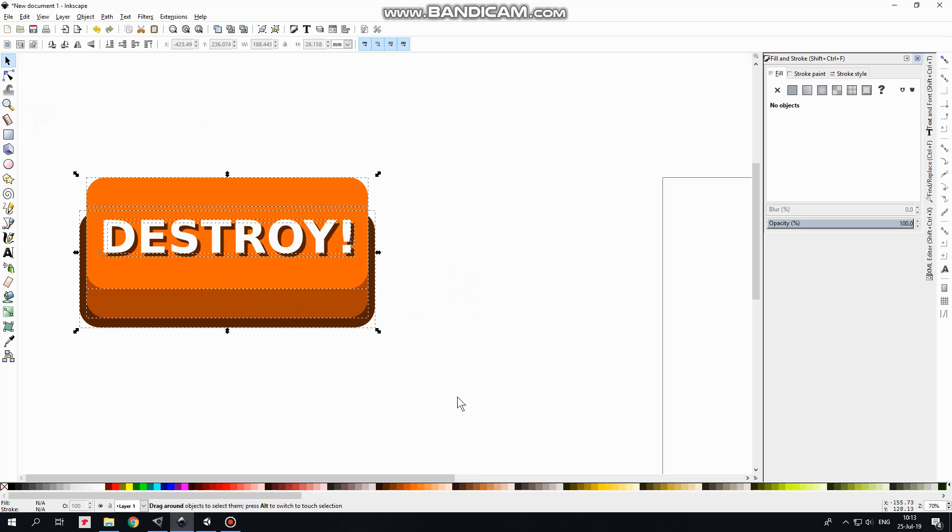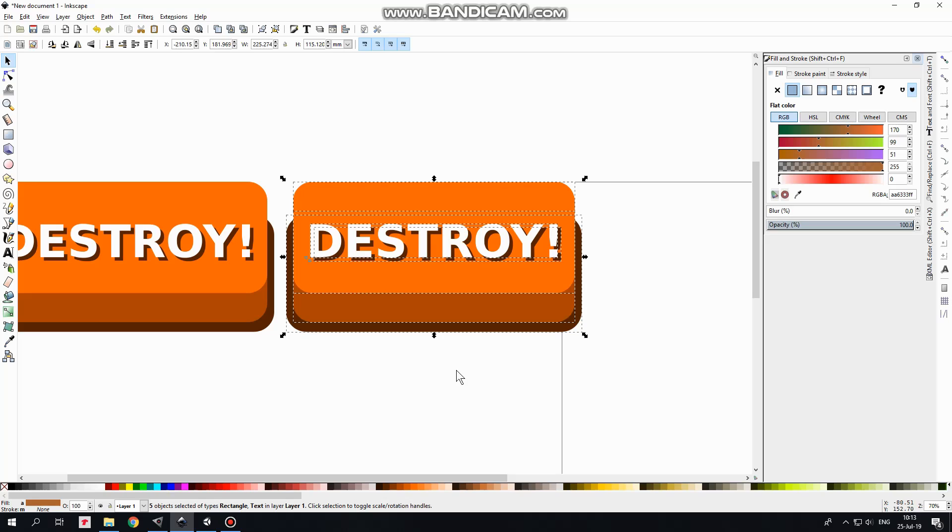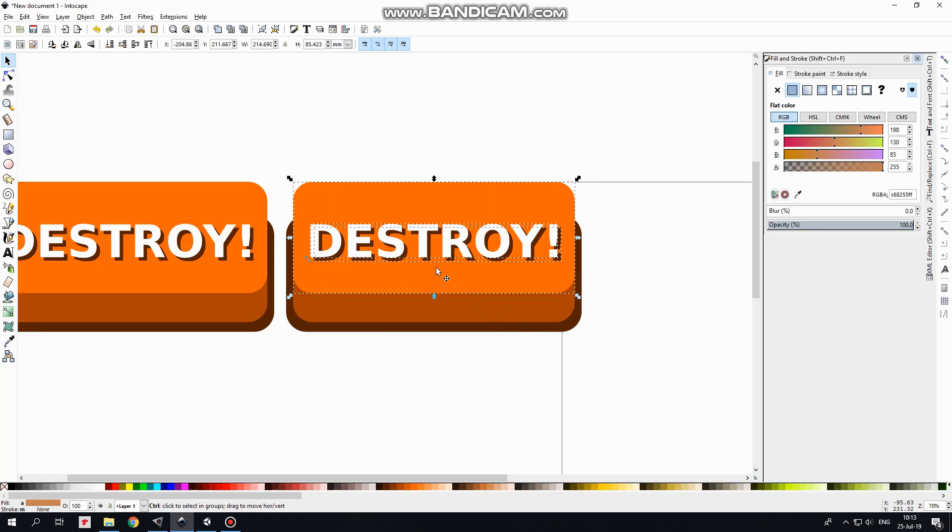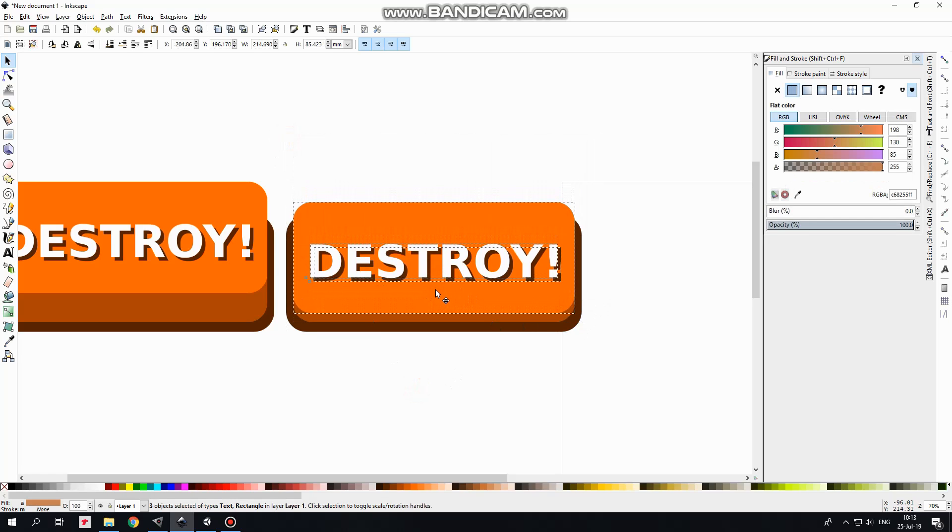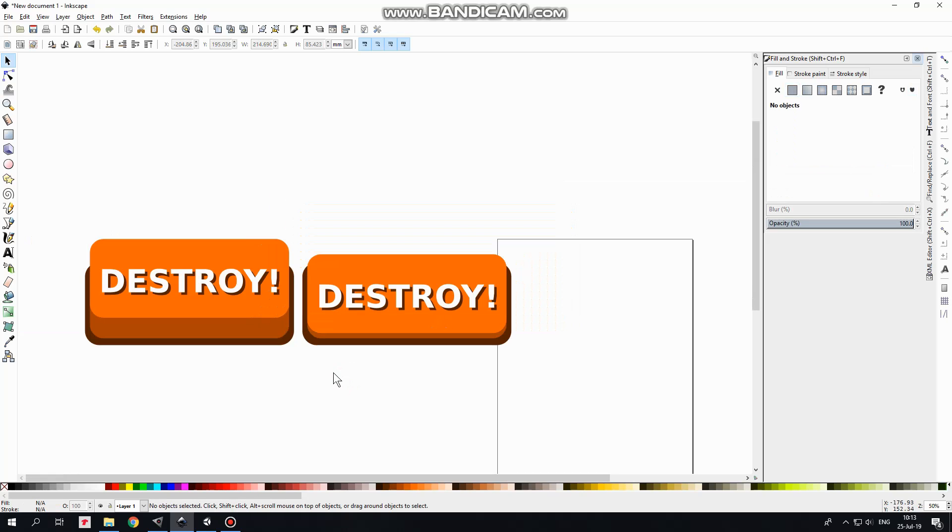Select all of it, duplicate it, move it to the right holding Ctrl key, select upper rectangle along with signs, bring it down holding Ctrl key, great.